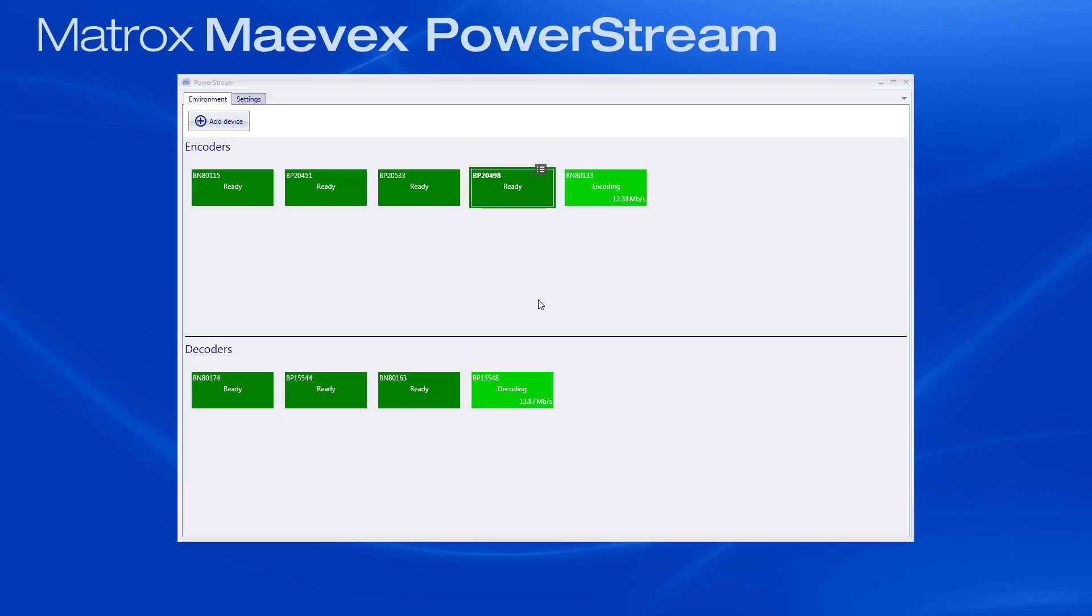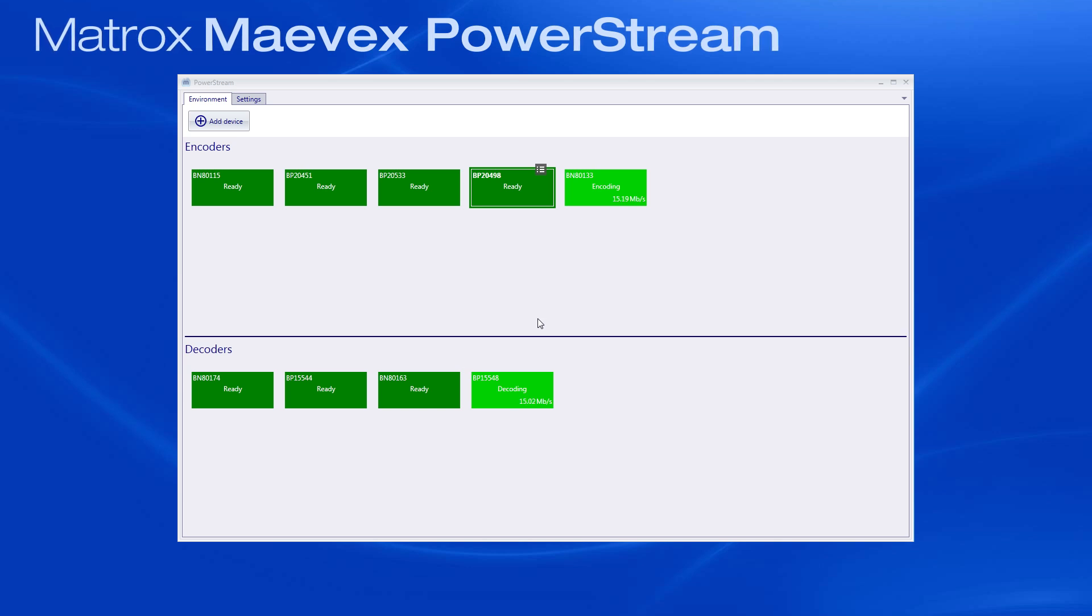The software will automatically show all the encoders and decoders on your subnet. Devices are represented by tiles, and the status of a specific device is indicated by its tile's text and color. For example, when a device is in the process of encoding or decoding, it is bright green. If a unit previously detected on the network is no longer found, it shows up as dark gray and includes the last known IP address.